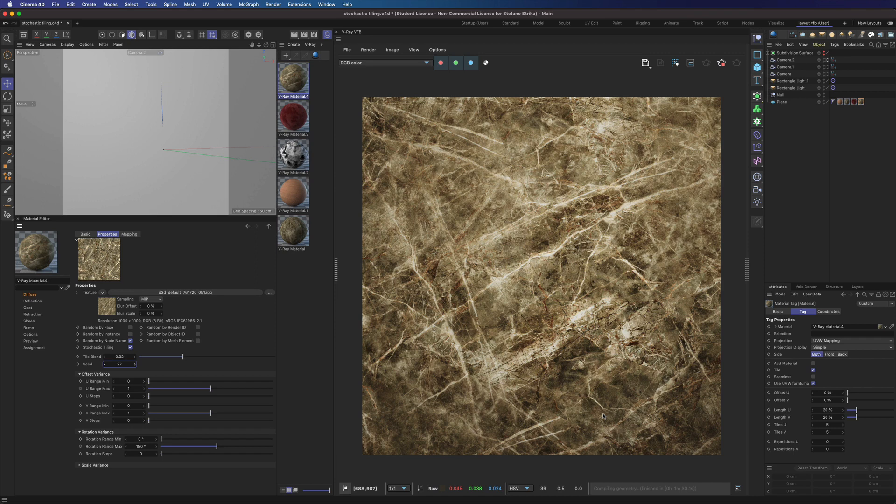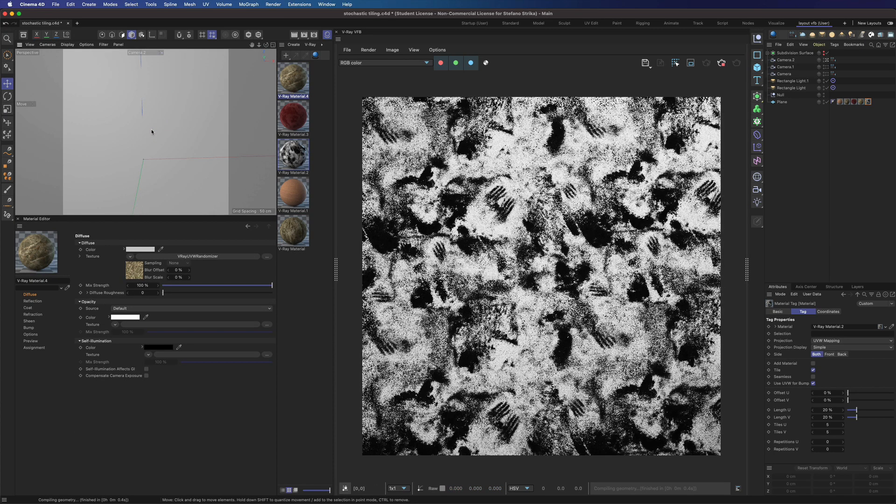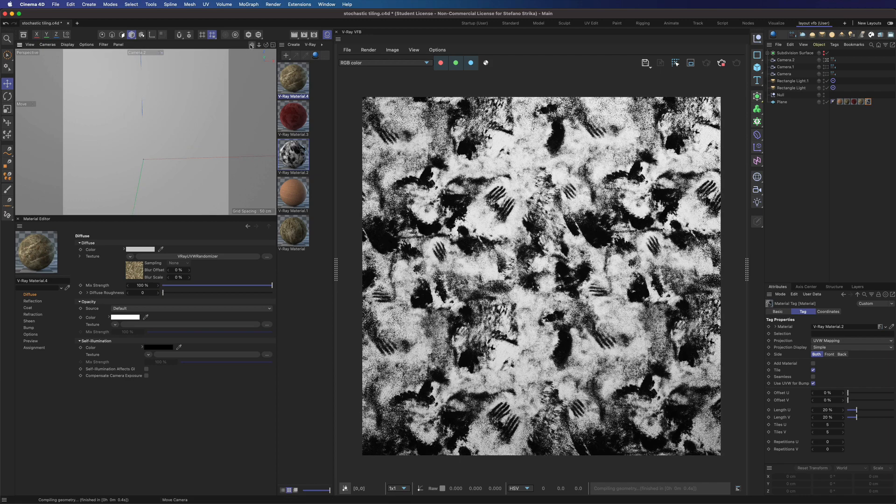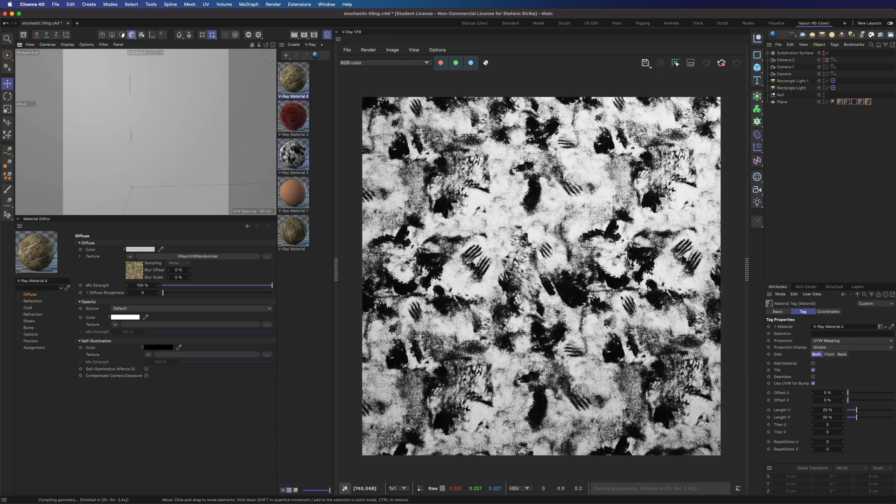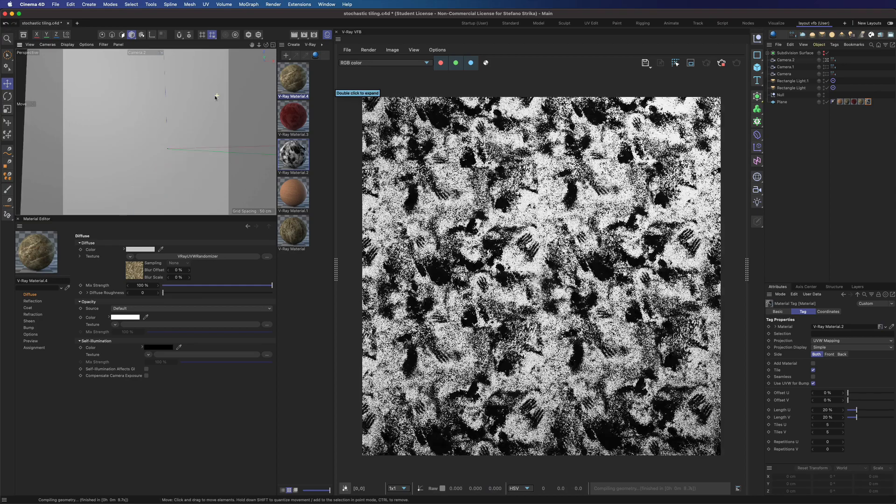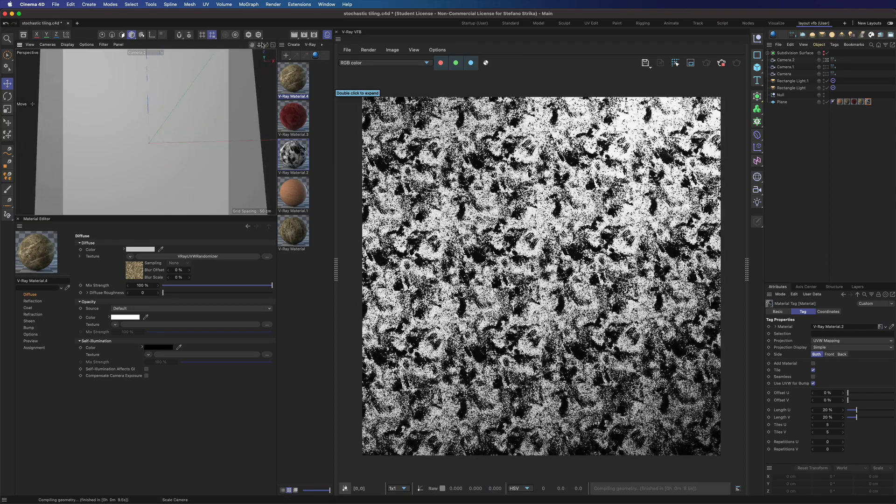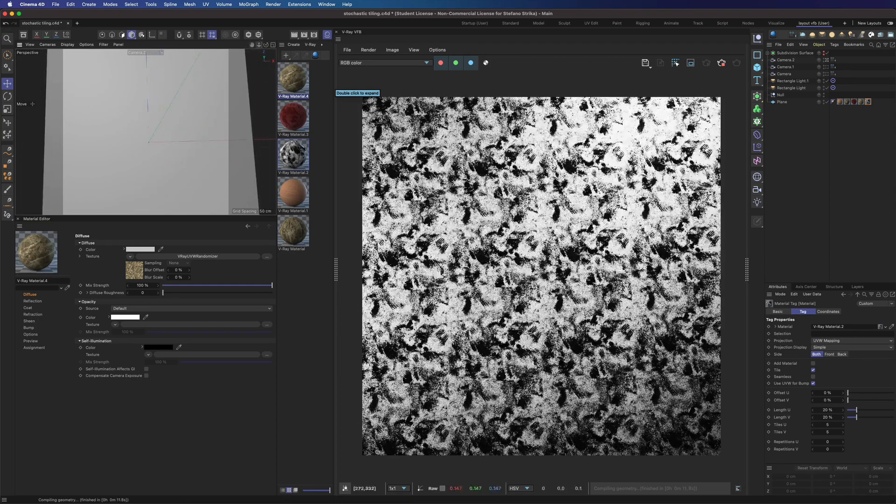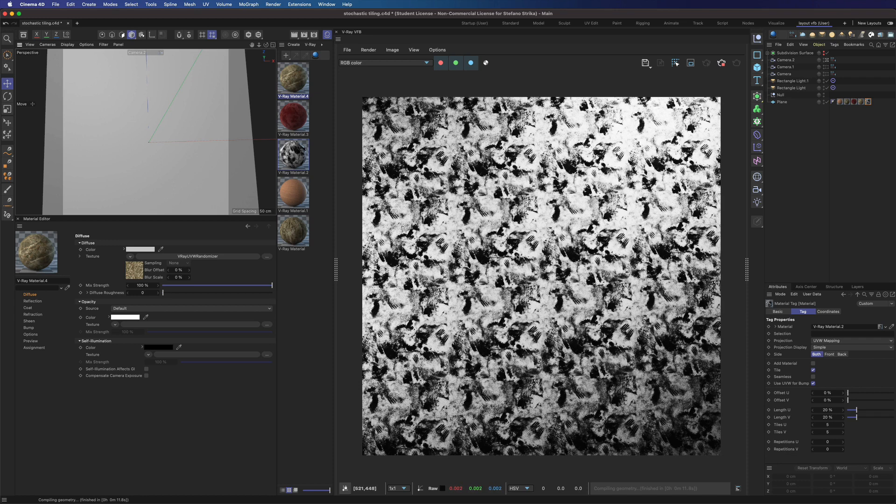This is not only useful for poor quality non-tileable textures. Even if you use large high-resolution patterns, it can still be very useful. Here we don't have discontinuity between texture tiles, but no matter how good your texture is, if you look at it from afar, you can still notice some repetitions.